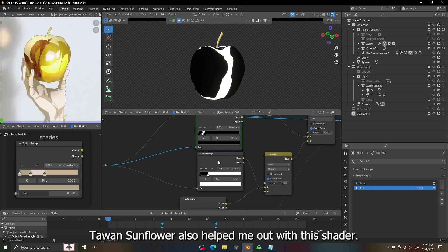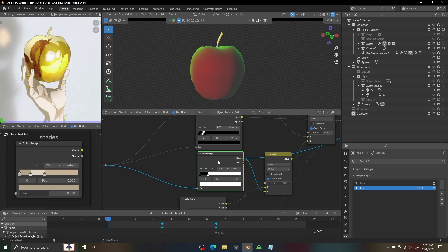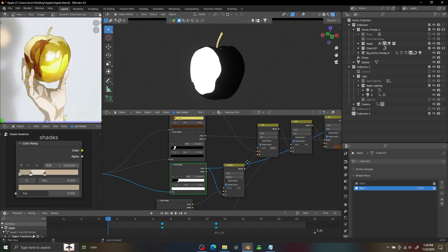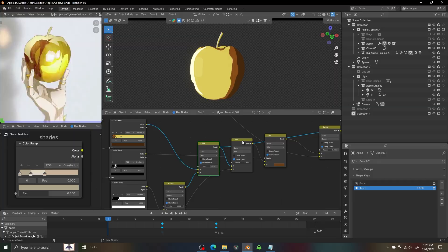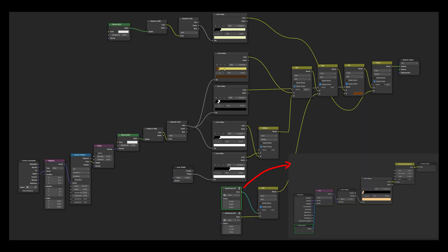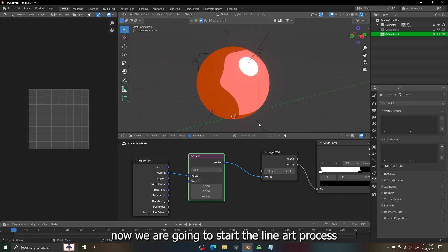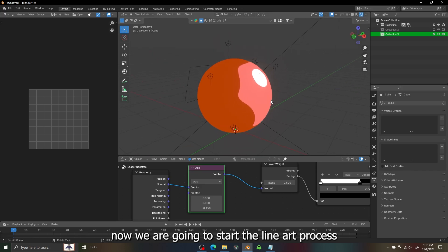Tons and Flowers also helped me out with this shader. You can see the whole shader here and copy it if you want to. Now we are going to start the line art process.